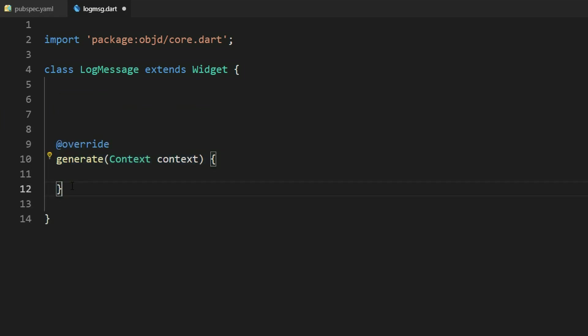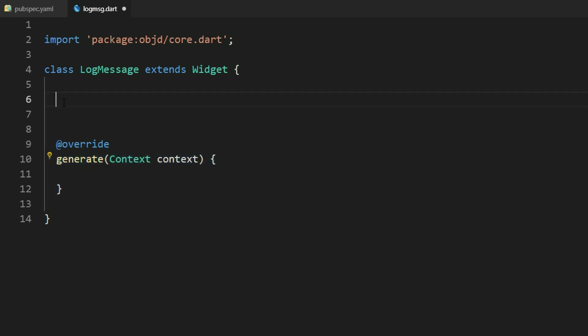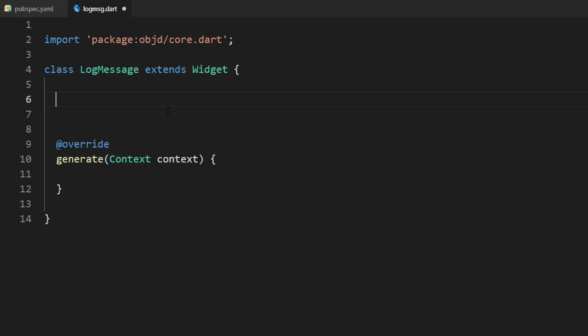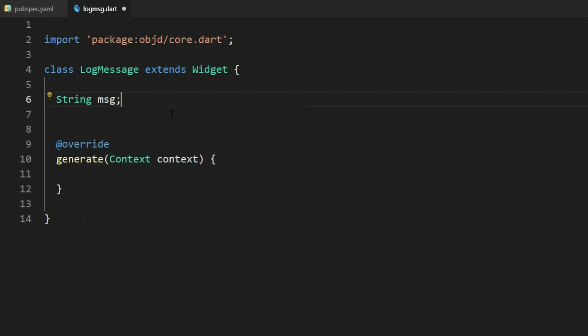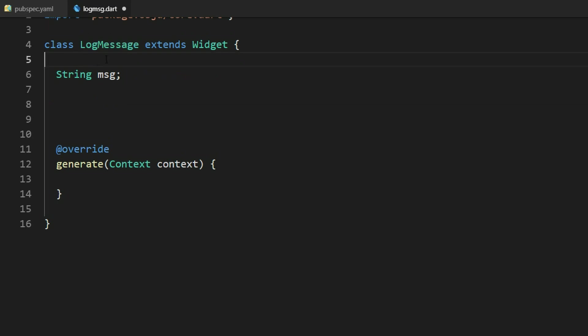Before we can return anything here we have to check our inputs. Remember we want to log a message. That means we have to give this widget a string. So let's define a string here called message. We have to use this as argument in the widget.